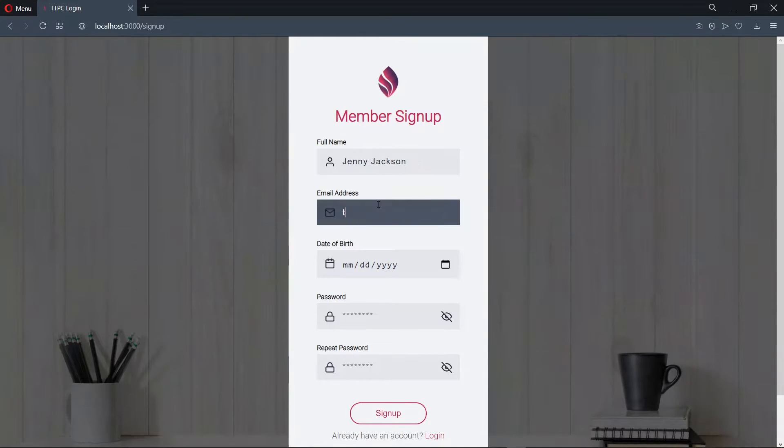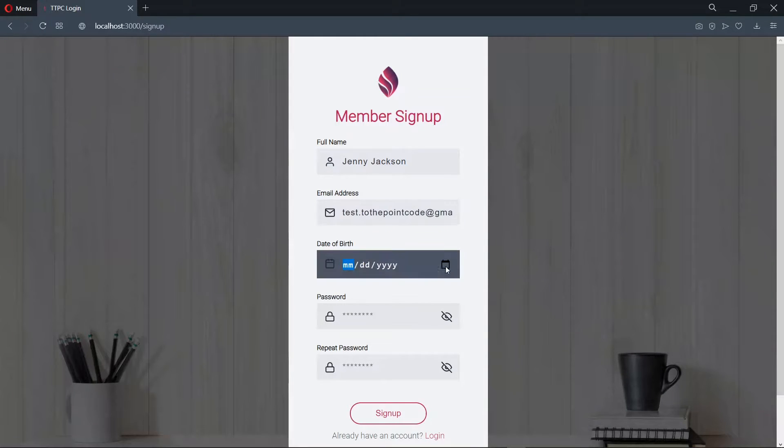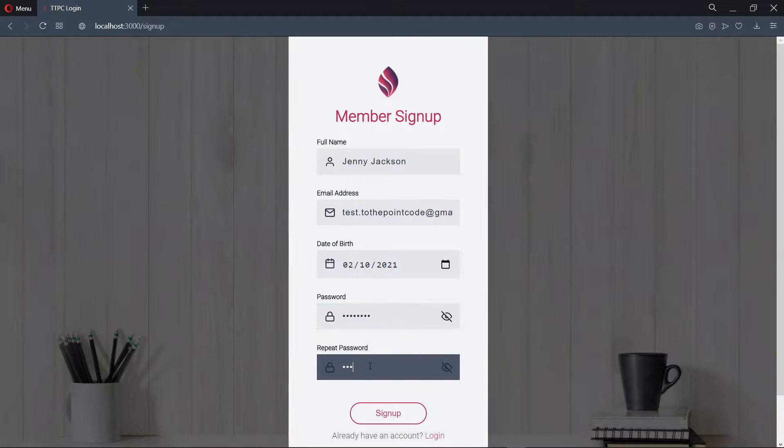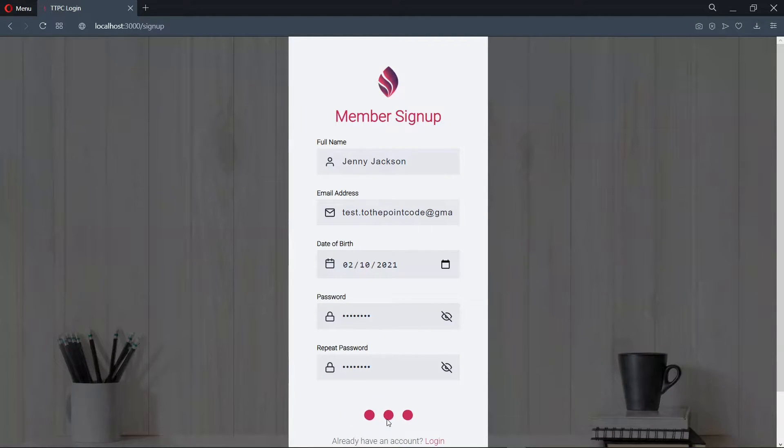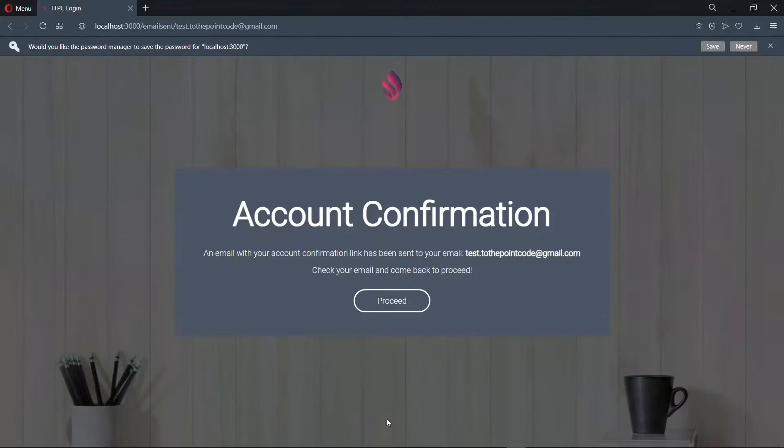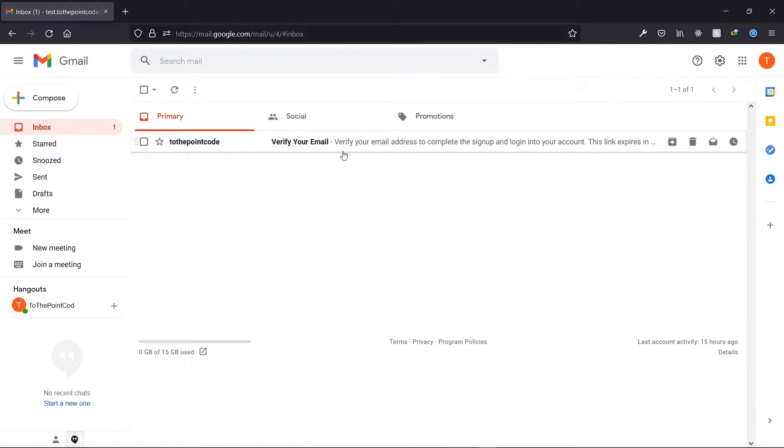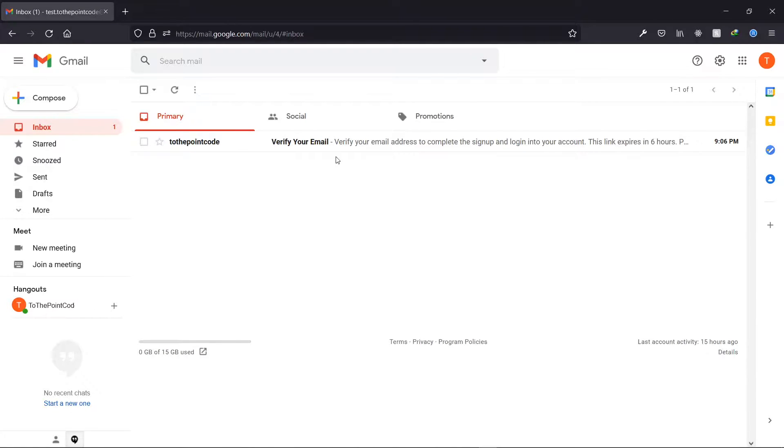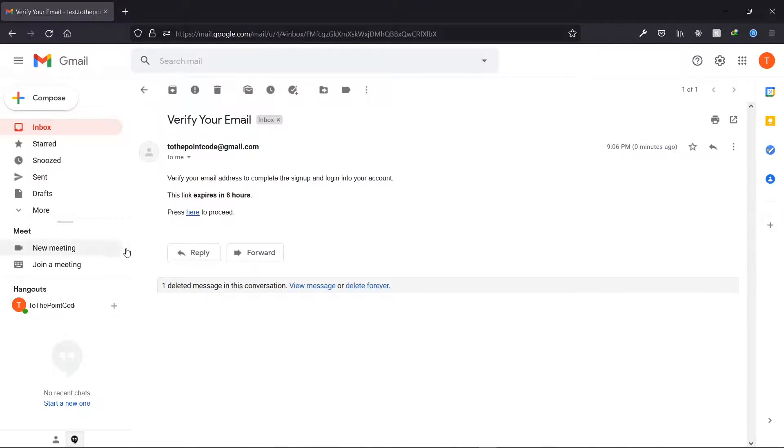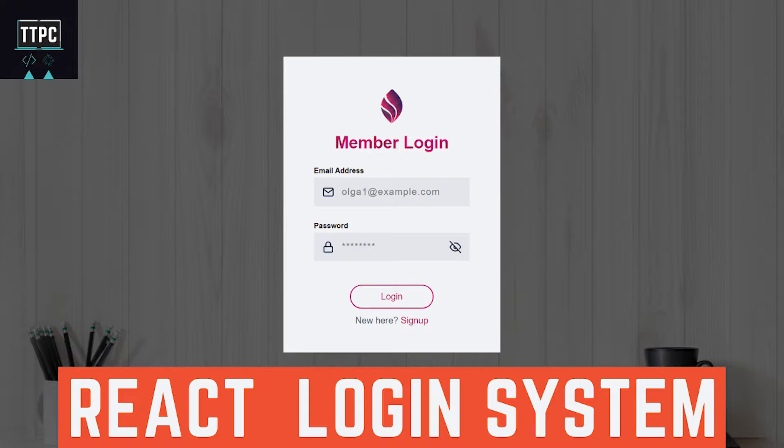So we want to implement email verification on sign up in our login system. In the previous episode, we handled the backend of this using Node.js and MongoDB. In this episode, we implement the frontend with React.js and link it to the backend. We build on this React.js login project that we created in the past episode. If we get this to work, please leave me a like and subscribe. So without wasting anyone's time, let's get started.